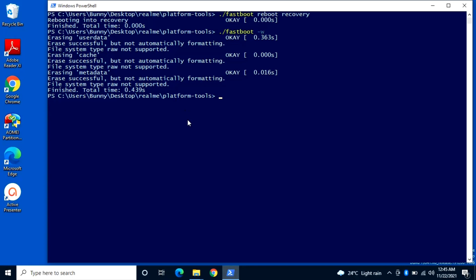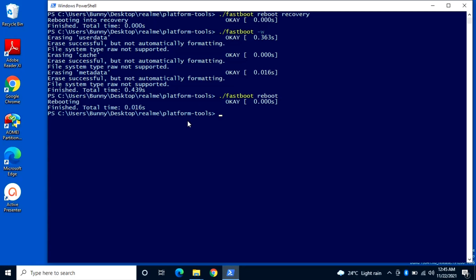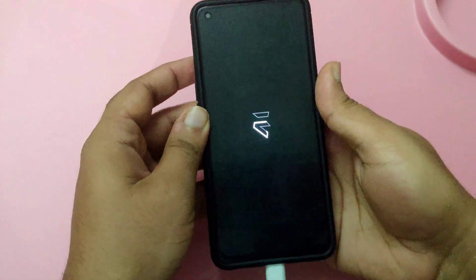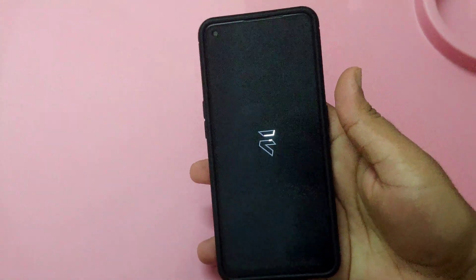Type `./fastboot -w` and press Enter. As you can see, the user data got erased — the entire user data has been wiped. Now type `./fastboot reboot` and press Enter. Your device will restart and boot into the new Evolution X ROM. The major step here is clearing the user data — once that is done, everything will be fine and it will boot into the system.